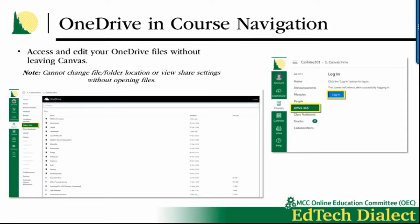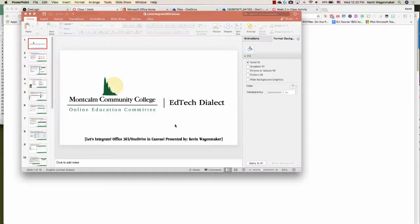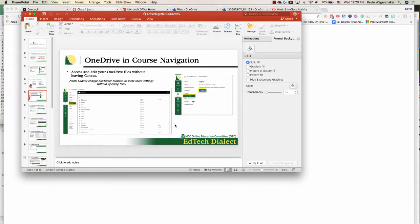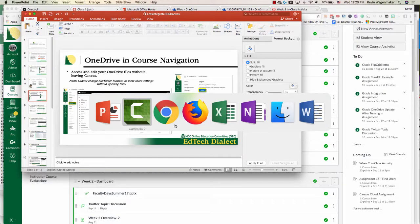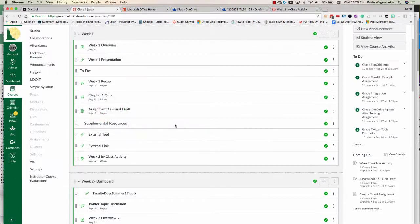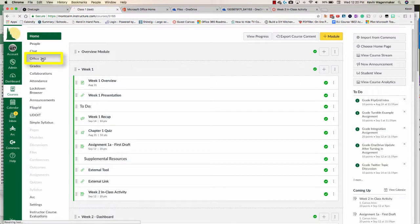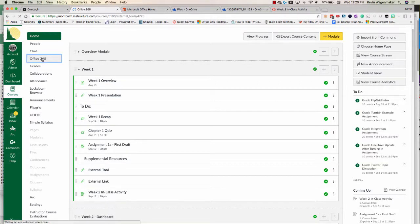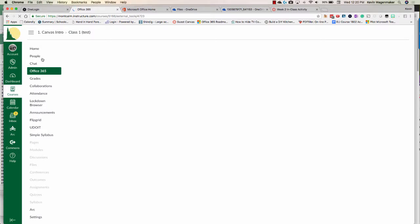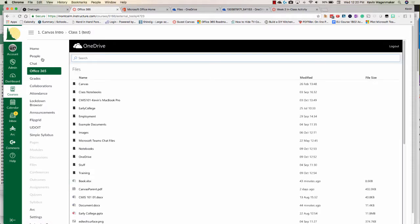You can access OneDrive right from Canvas. I'm going to hop out of PowerPoint and go over to my Canvas course. You can see this link right here, and if you click on that, for some of you who haven't accessed it before, it's going to take you through a quick login process. But once you've been there, it will bring up all of your files that are available in OneDrive.